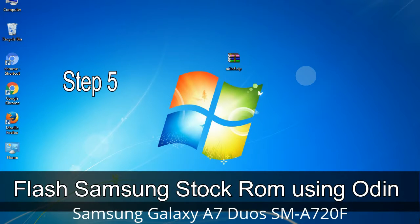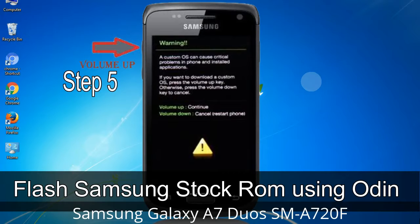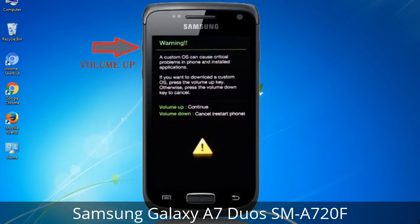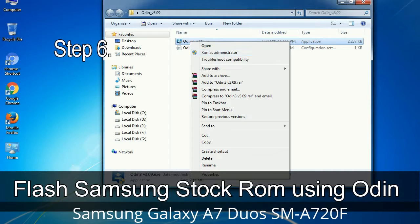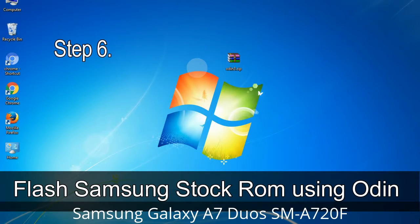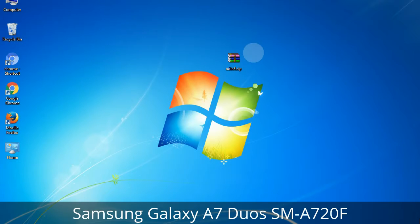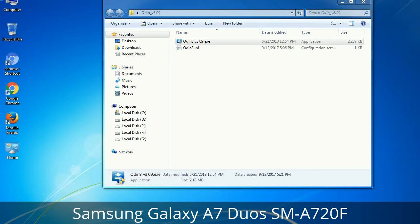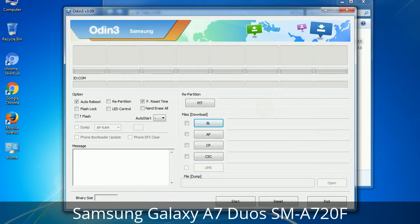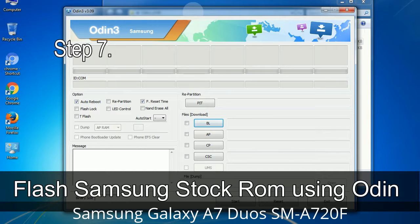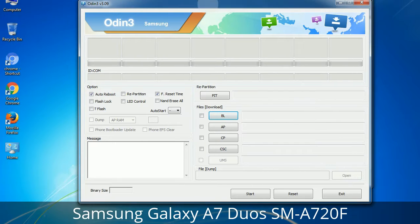Step 5: In download mode you will be able to see a warning yellow triangle sign. In this situation you have to press the volume up key to confirm entering download mode. Step 6: Download and extract Odin on your computer. After extracting you will be able to see the following files. Step 7: Open Odin 3 and run it as administrator to start Odin.